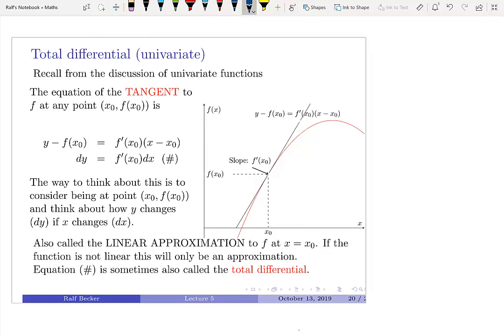In this clip, I will discuss total differentials. We'll start with the univariate version. It seems a little bit overpowered, but we'll see the use when we come to the multivariate version.